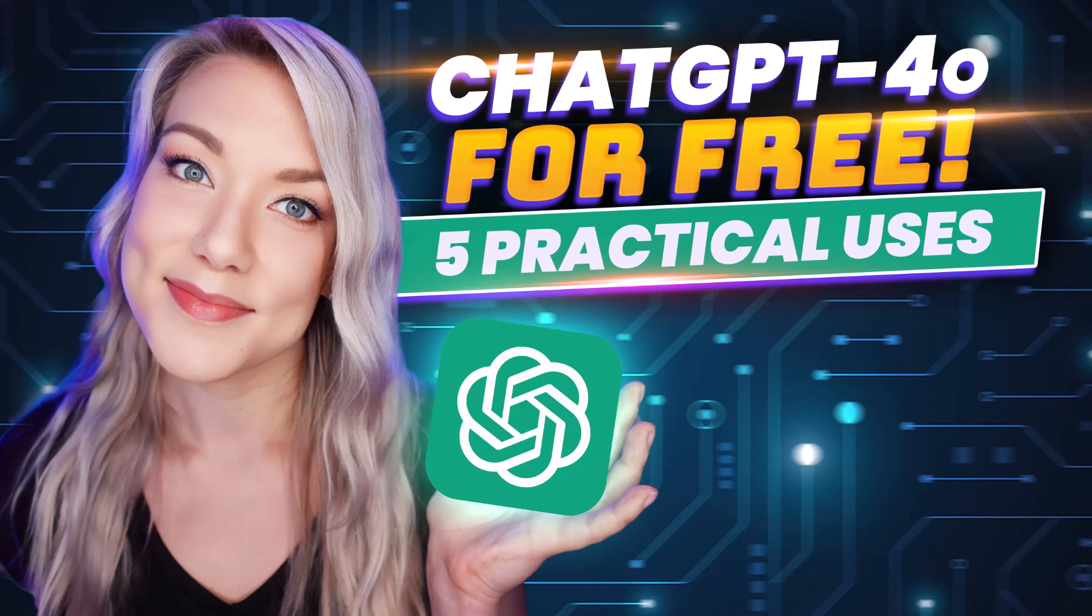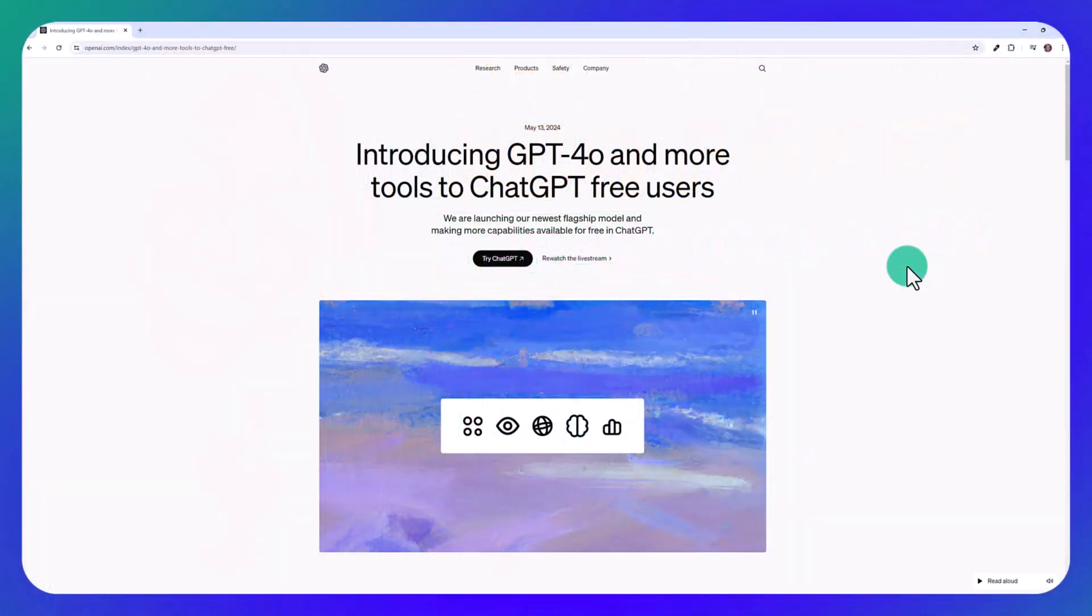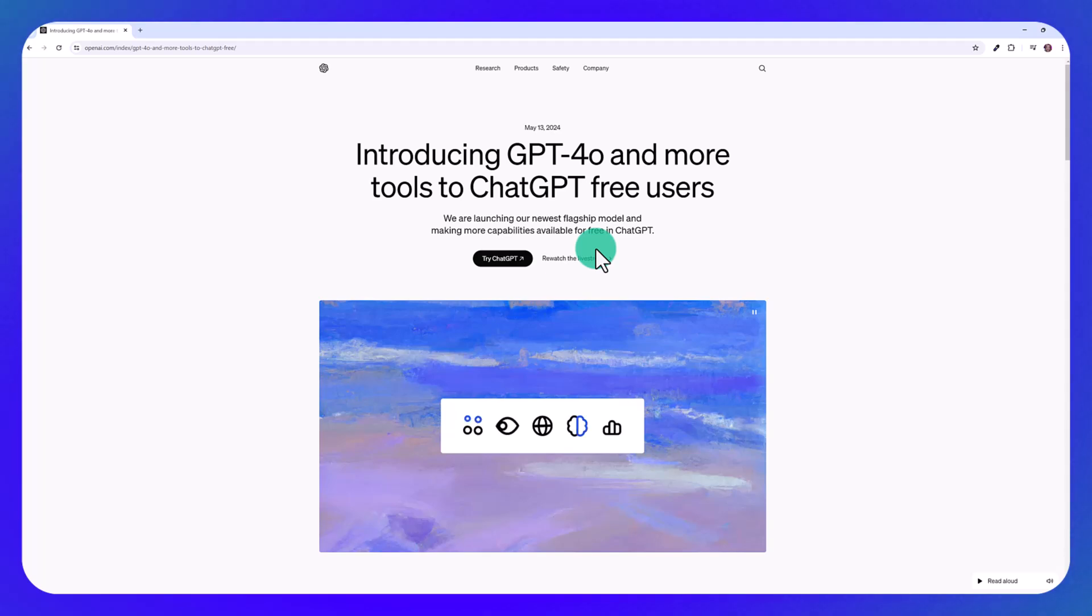Hello, everyone. Welcome back to my channel, Jennifer Marie, where I talk about different tech tutorials and how to become a freelancer. Today, I want to show you some practical use examples with the new GPT-4o. This is completely free in ChatGPT. You do not need a paid subscription in order to use this.